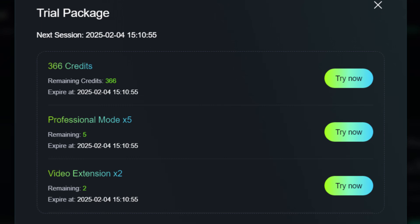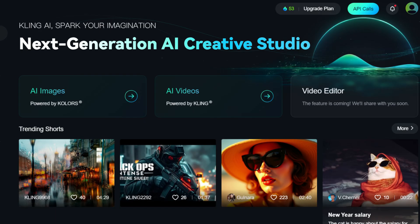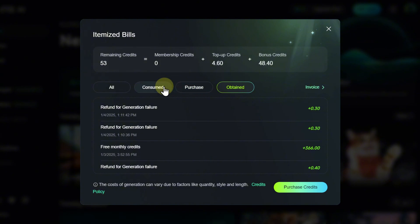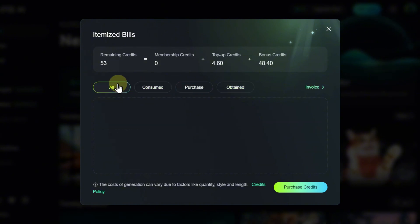Additionally, users receive five attempts in professional mode and two attempts for video upscaling. The number of available credits at any given moment can always be checked on the top panel of the website. Clicking on this information will display a detailed report on how these credits have been allocated and spent.